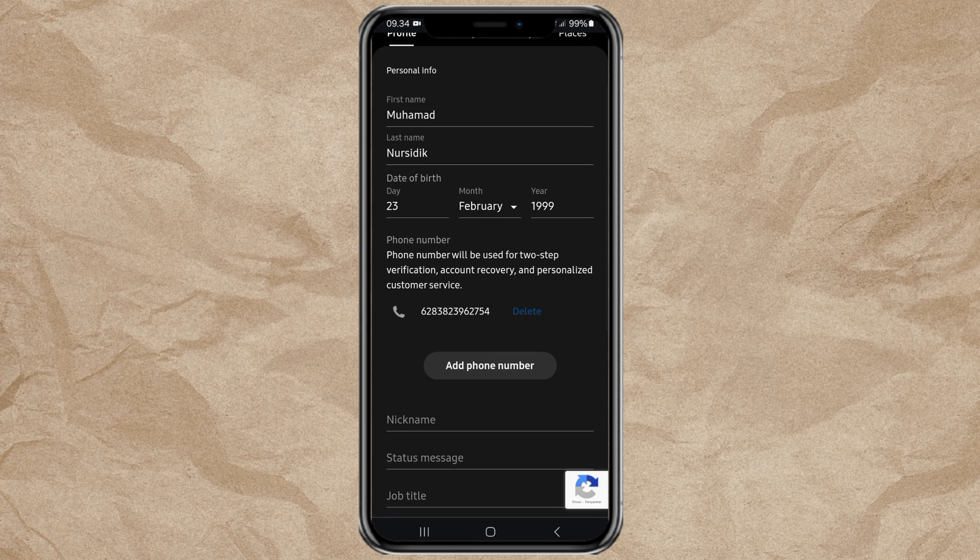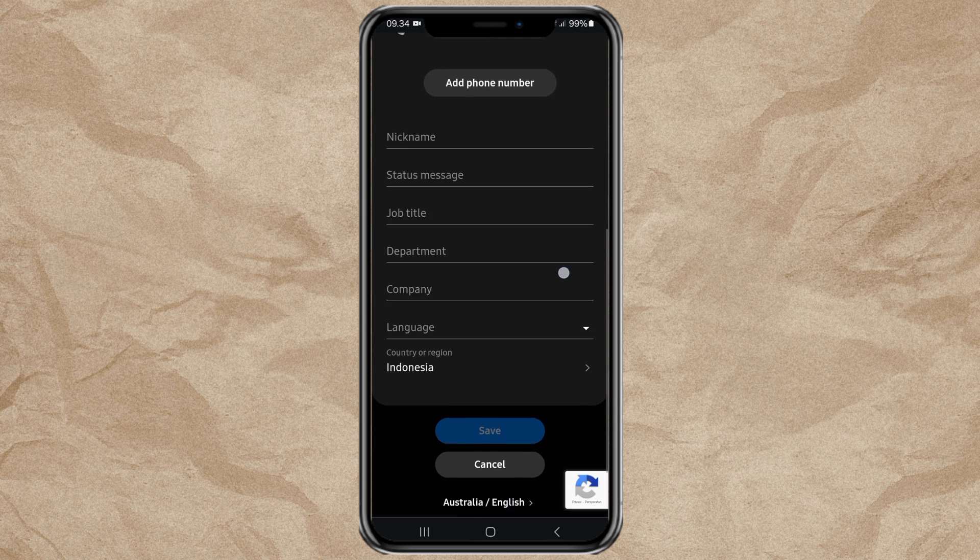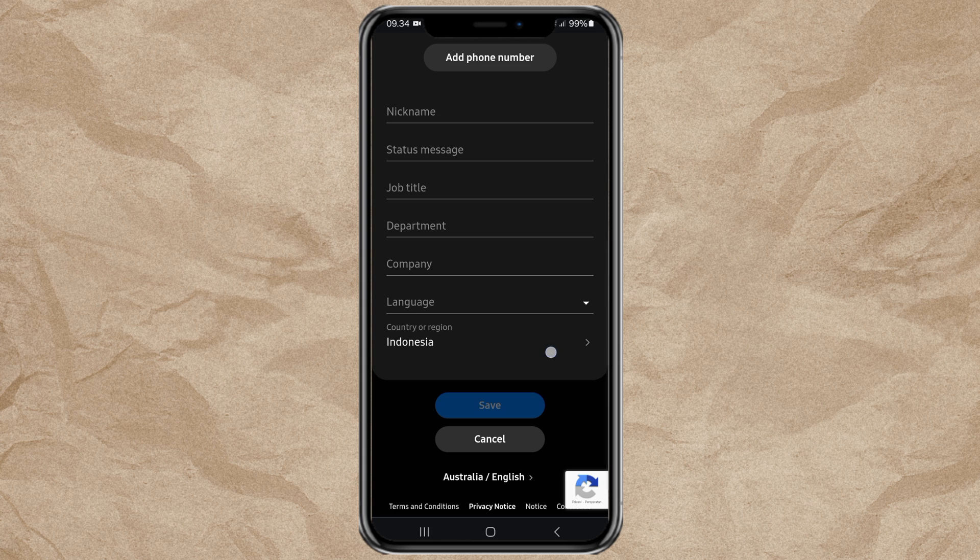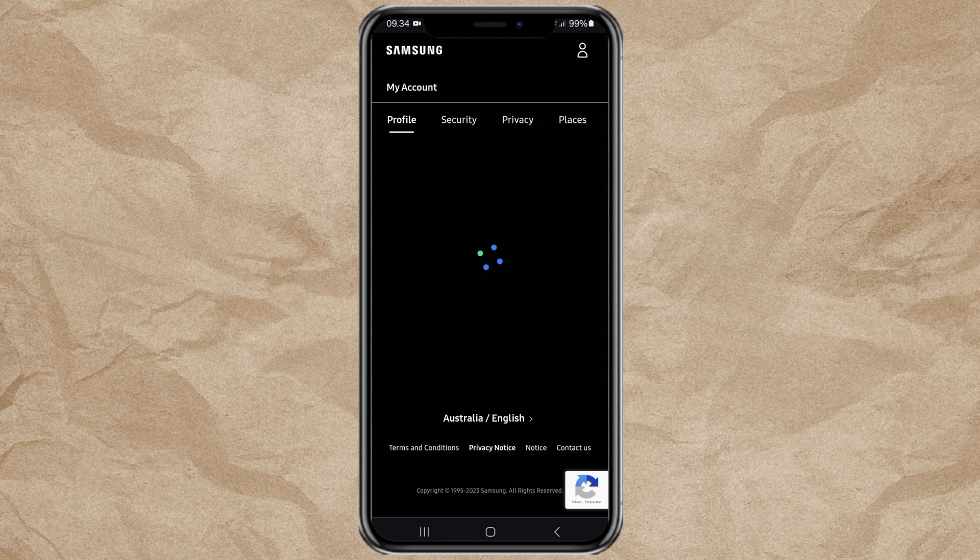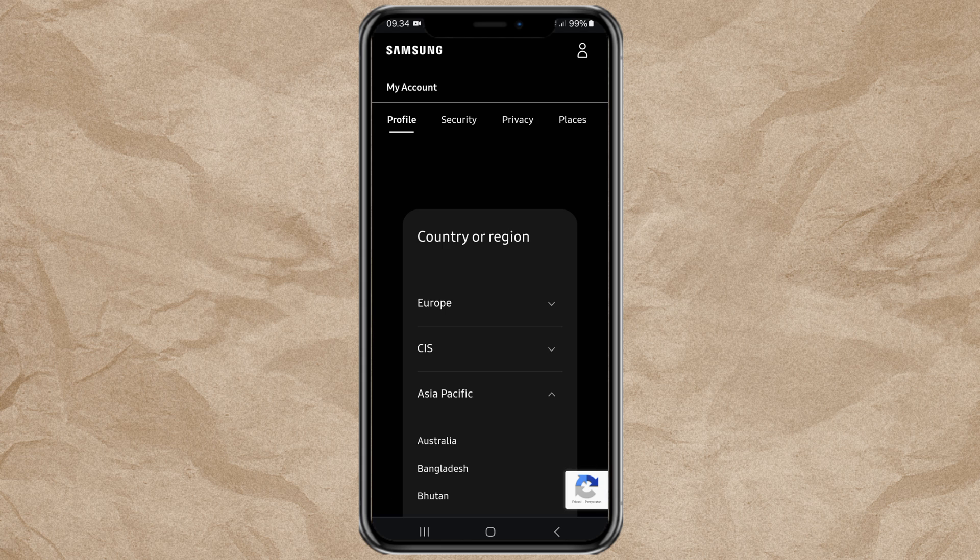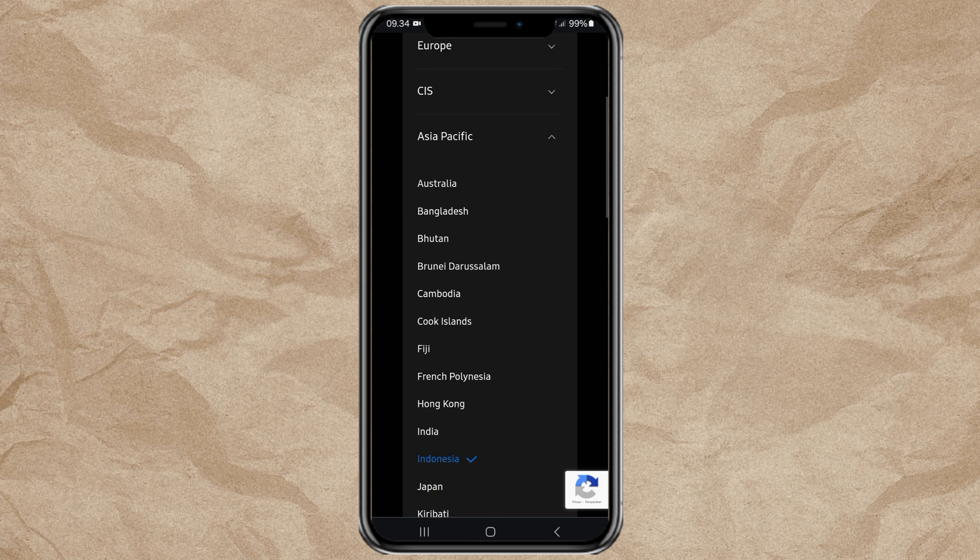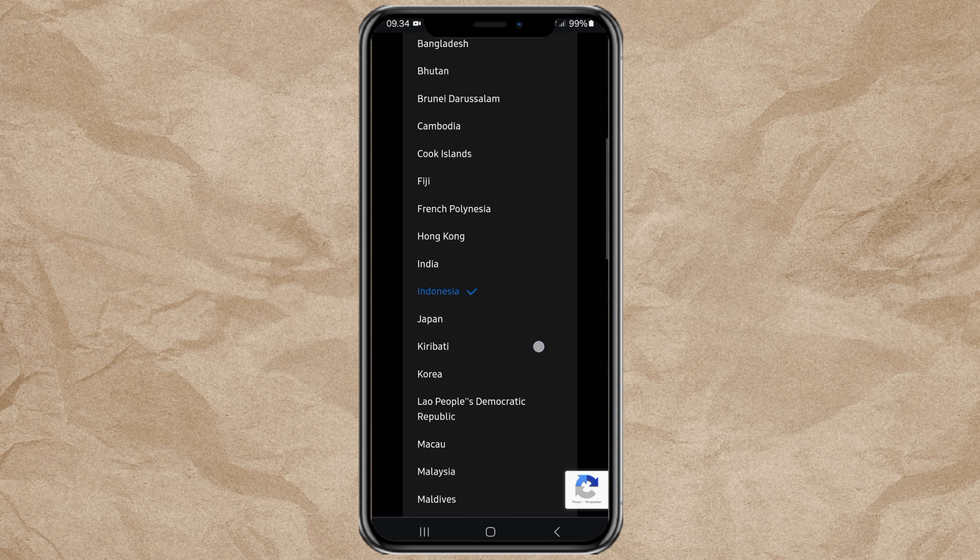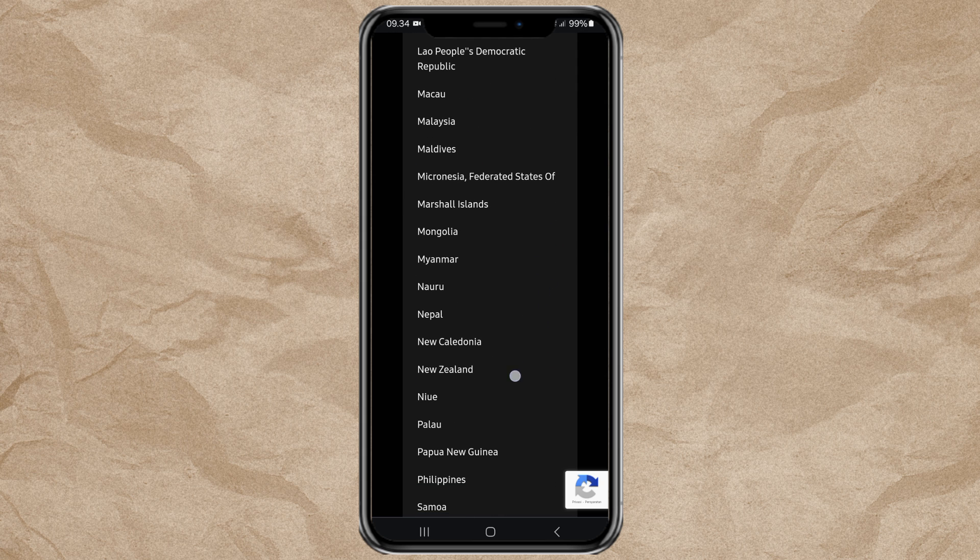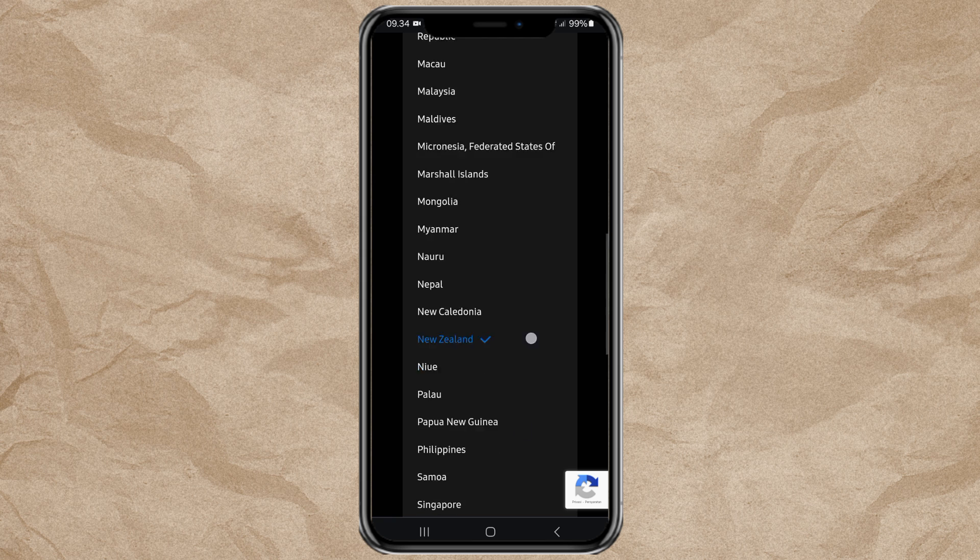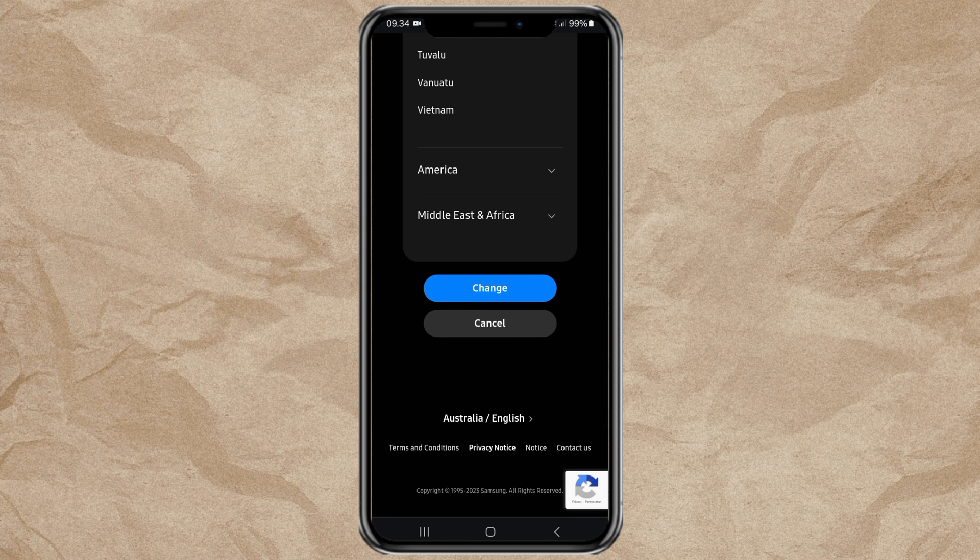To change the location, tap on the Country and Region option. Select your new location or country, and tap Change.